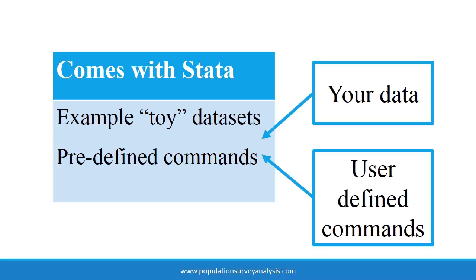The makers of Stata allow people to use additional user-defined commands. These user-defined commands must be documented and registered with Stata so that people like you and I can search for and install these additional commands.